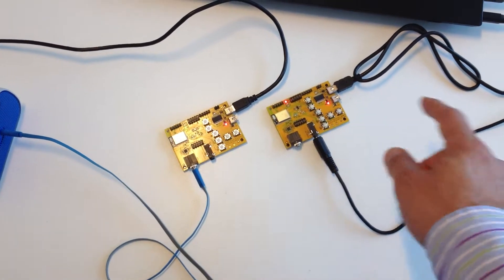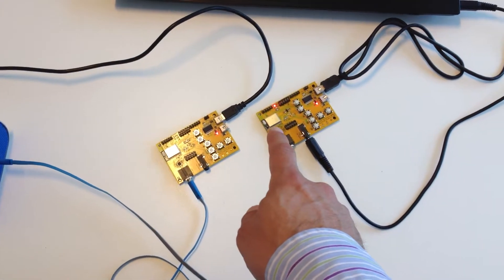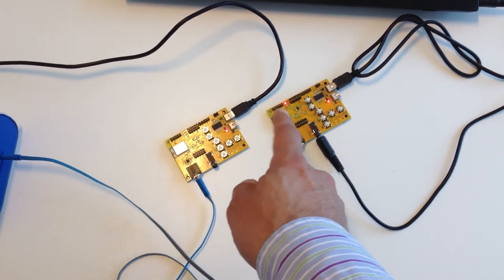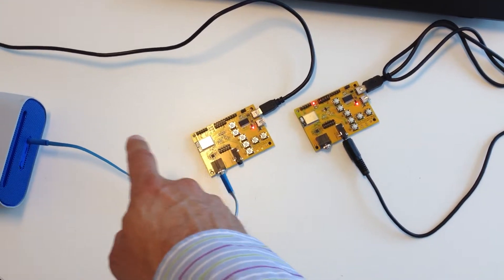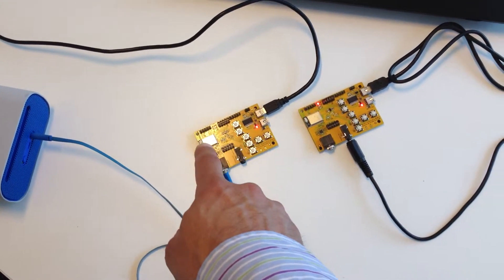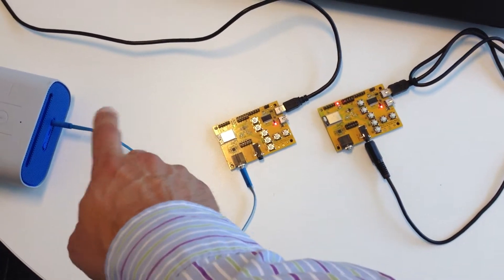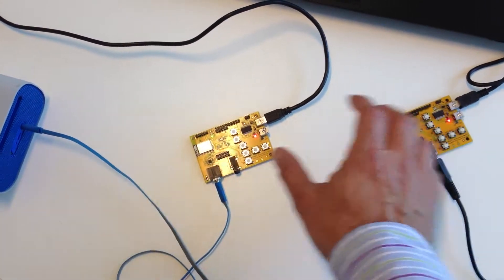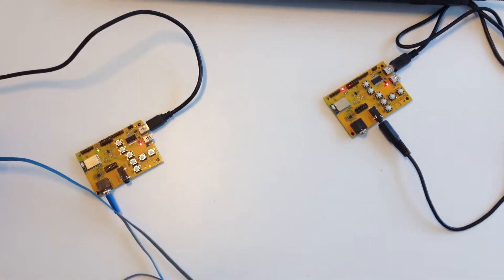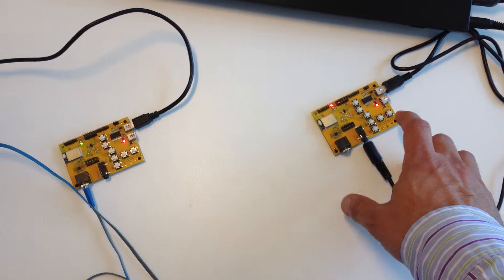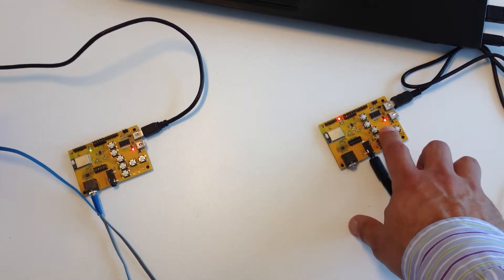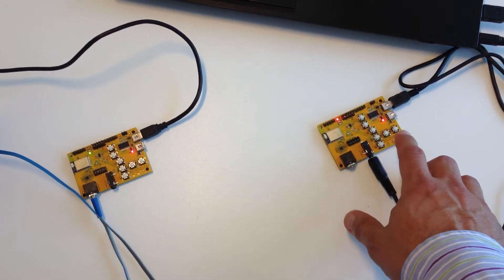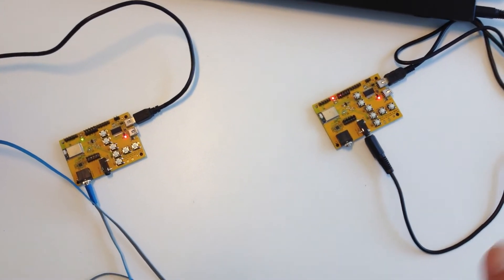So this is using a BC-127 to receive music and to stream it to another BC-127 over a wireless link. I can obviously make them much further and it still works. And I can pause and play. Thank you.